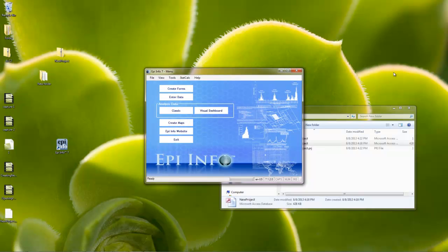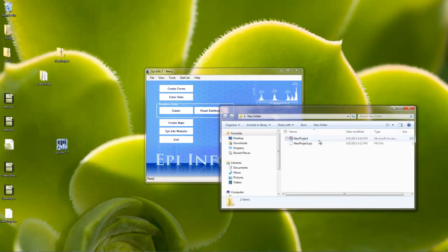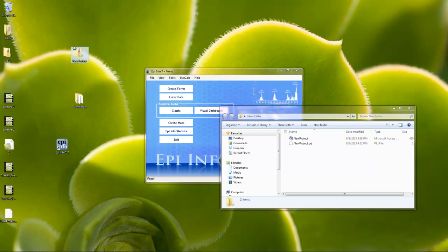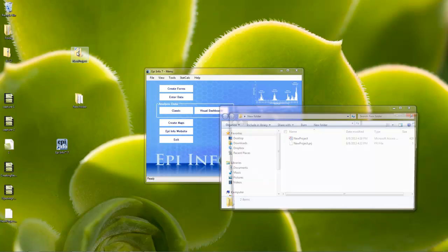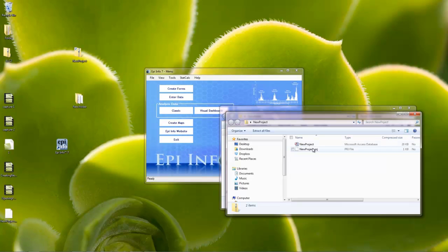So just to review, that is how we move project files. We always want to move the two of them together. The best way to do it is to move it in one nice folder. You may have to use a zip file if you're emailing, but then you're always going to have to remove those files outside of the zip file by creating a new folder and moving them together. Thank you.